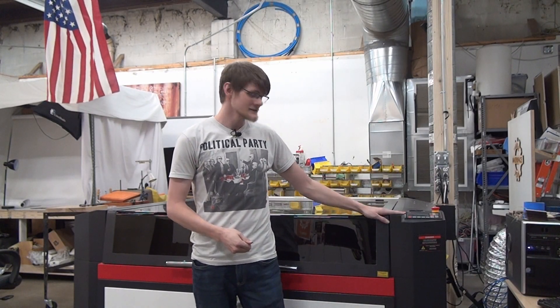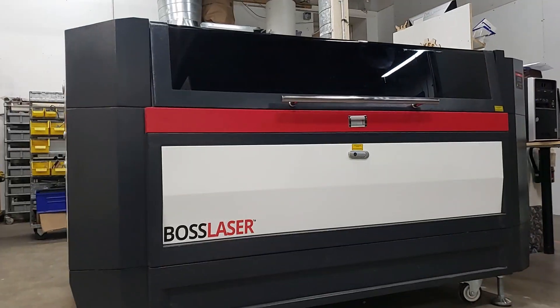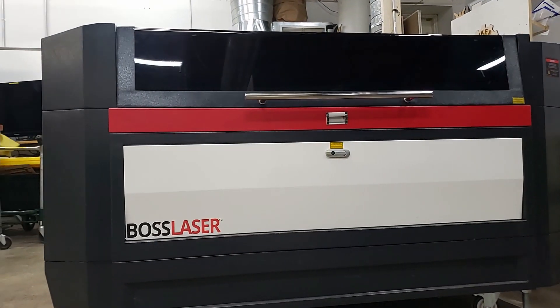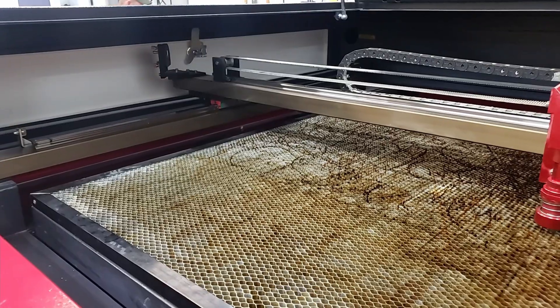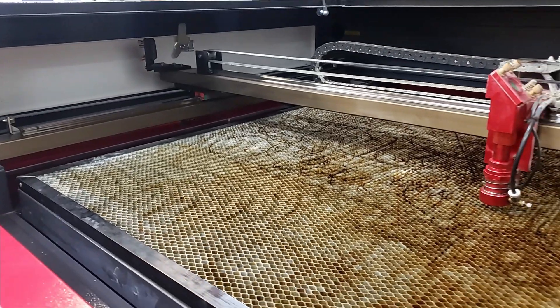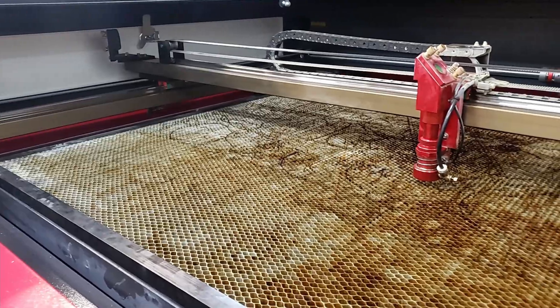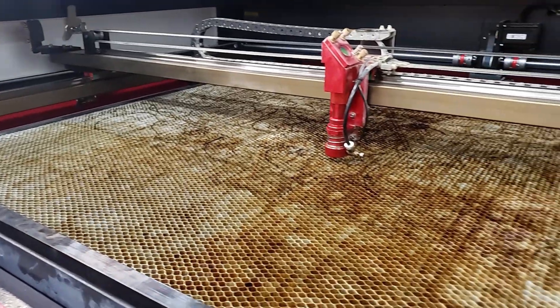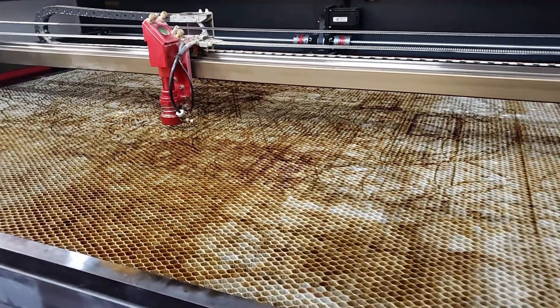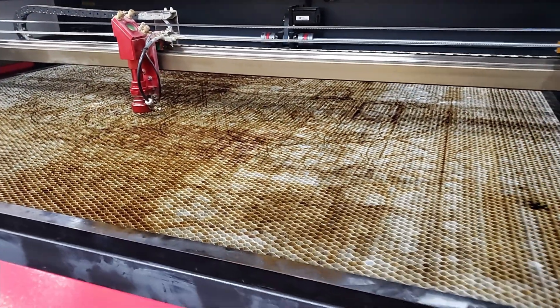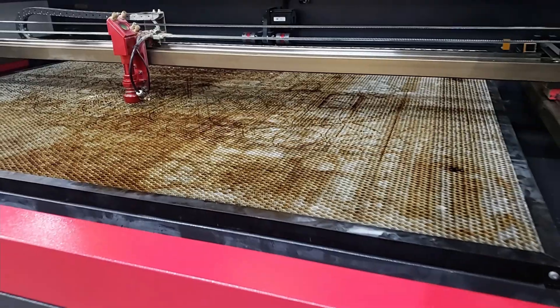Hi everyone, my name is Ben and this is the BOSS laser. This is the LS3655, a 150 watt CO2 laser with a capacity of 4x8 if you utilize the pass-through.